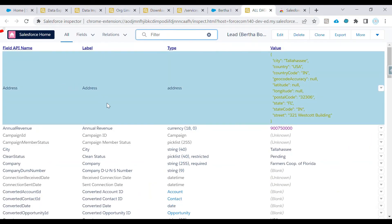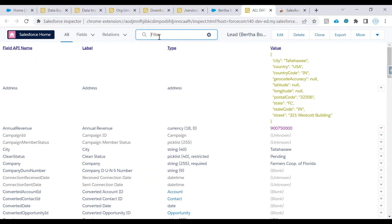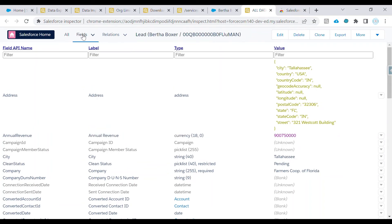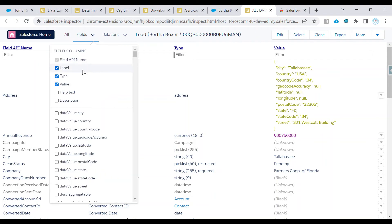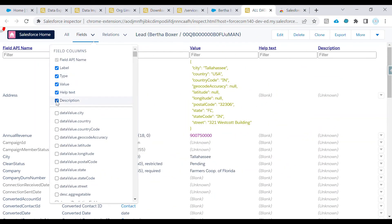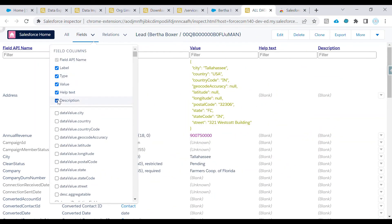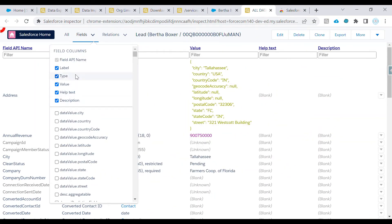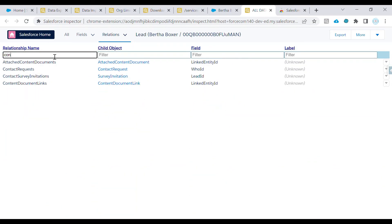Clicking 'Show All Data' will display all data for the Lead object. You can filter for specific fields, and you can also get the help text and description associated with each field.